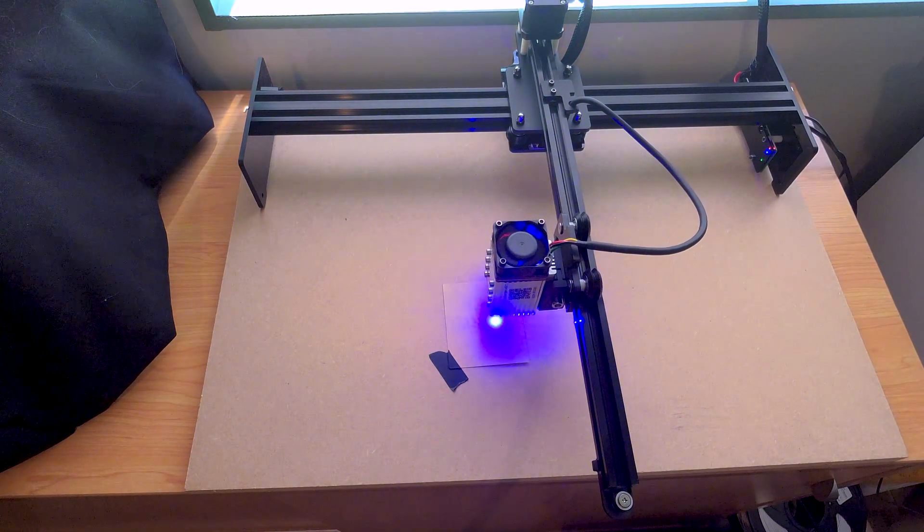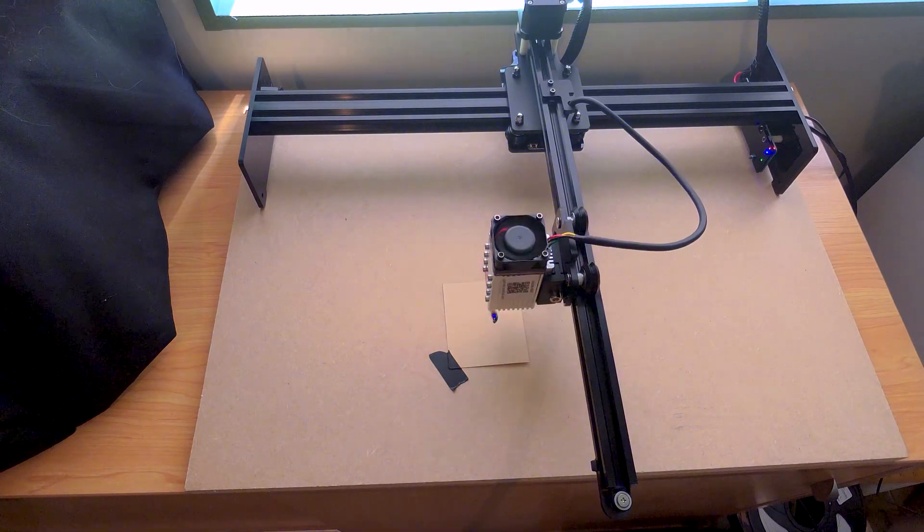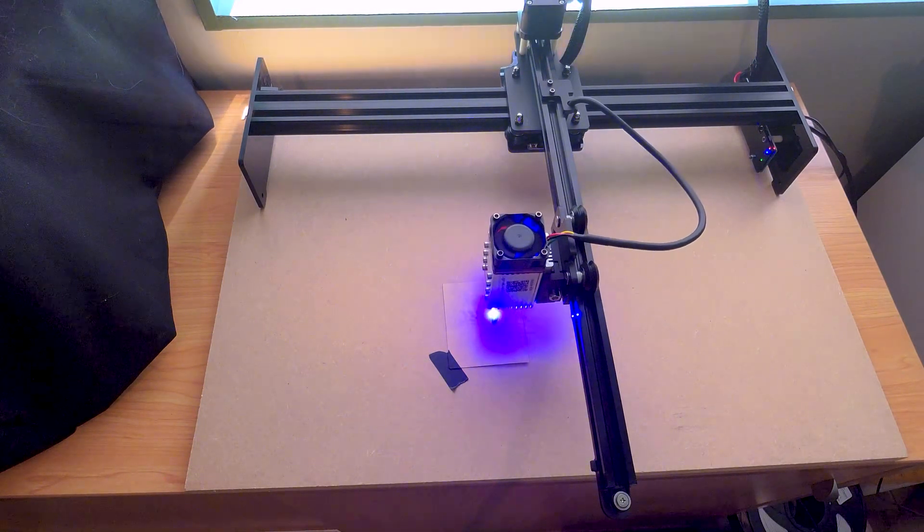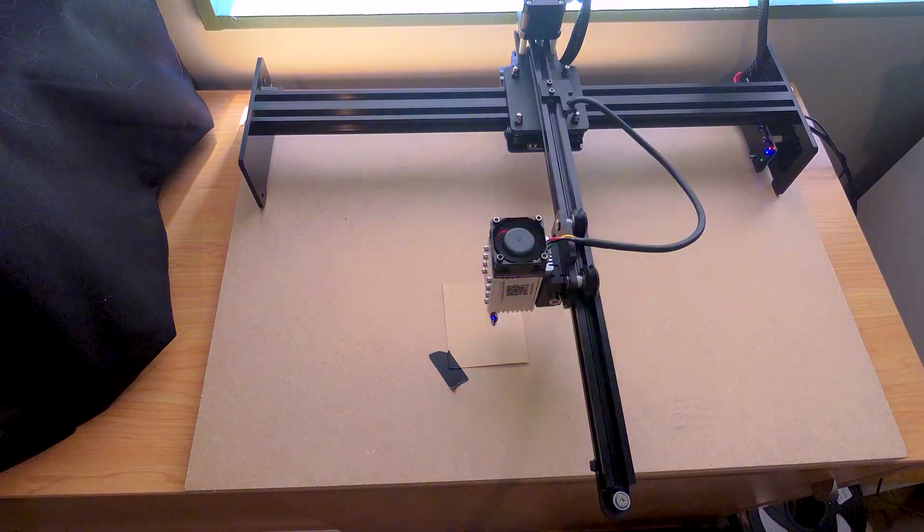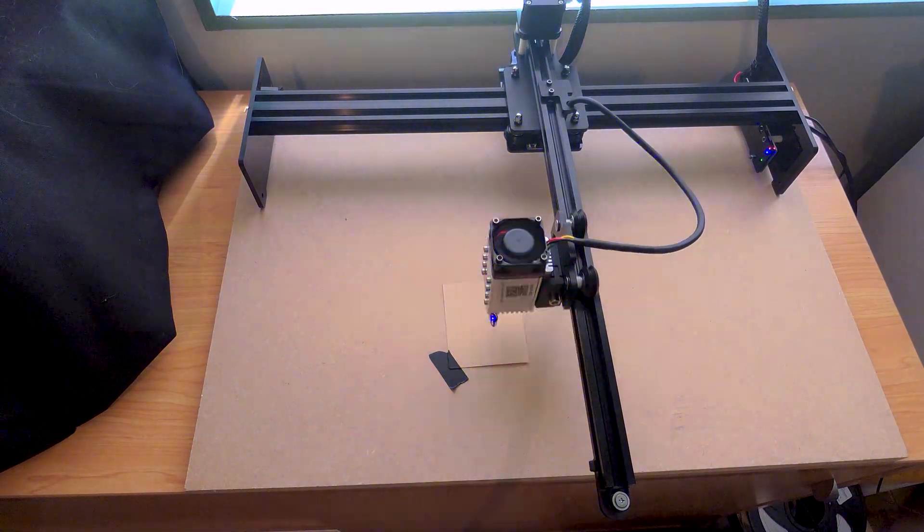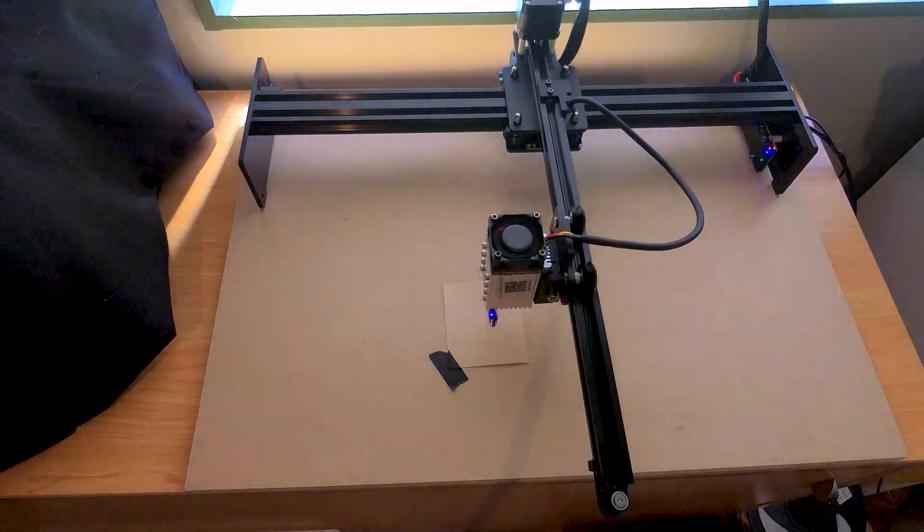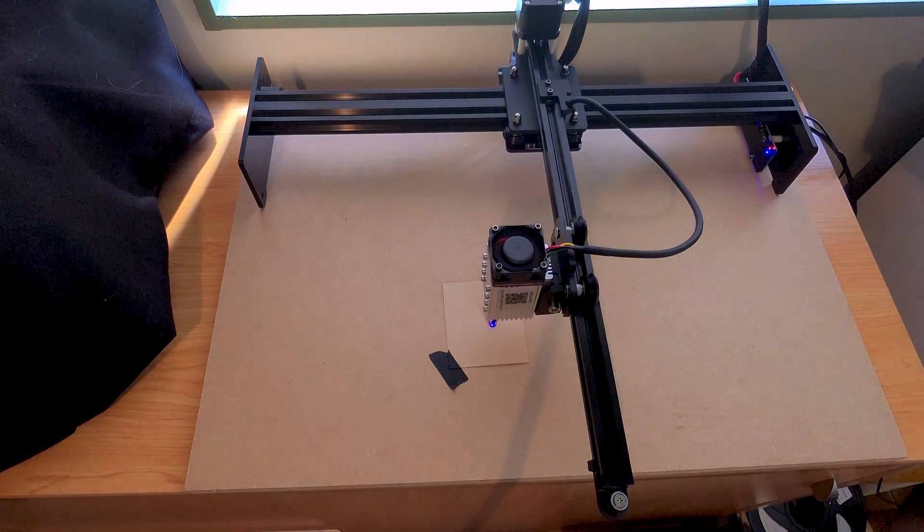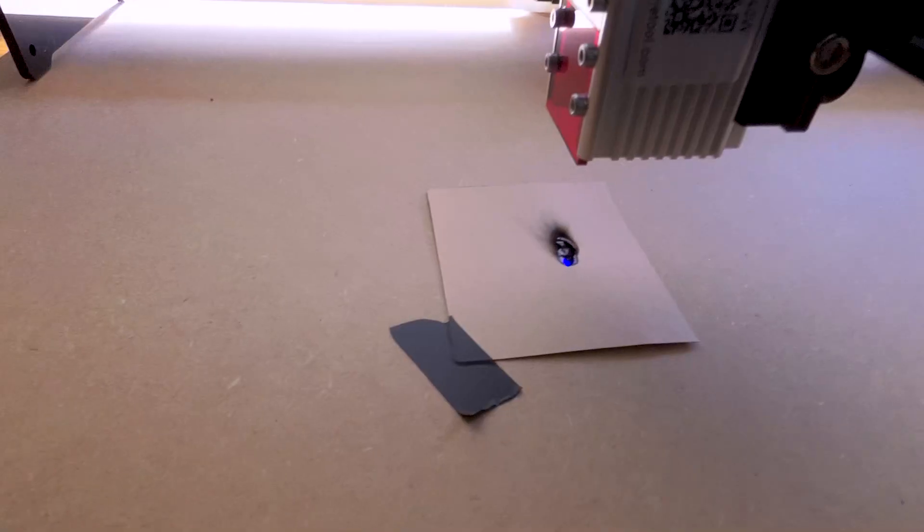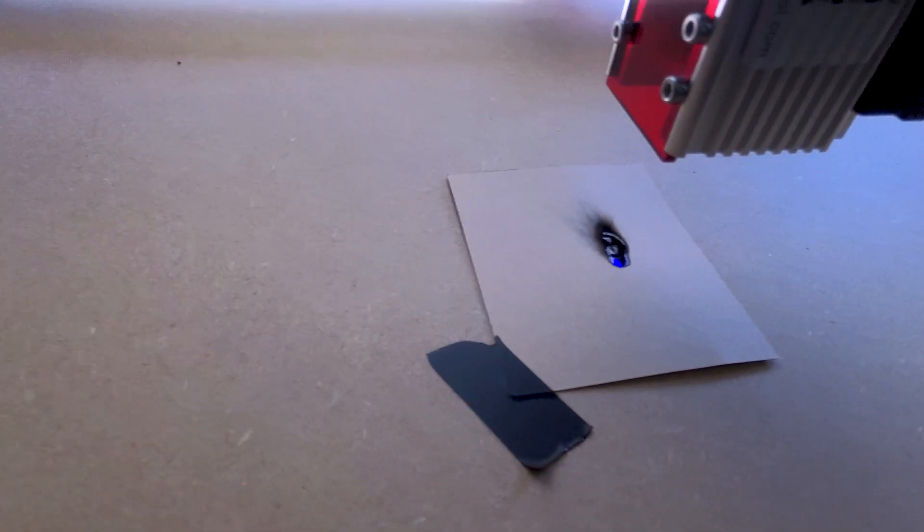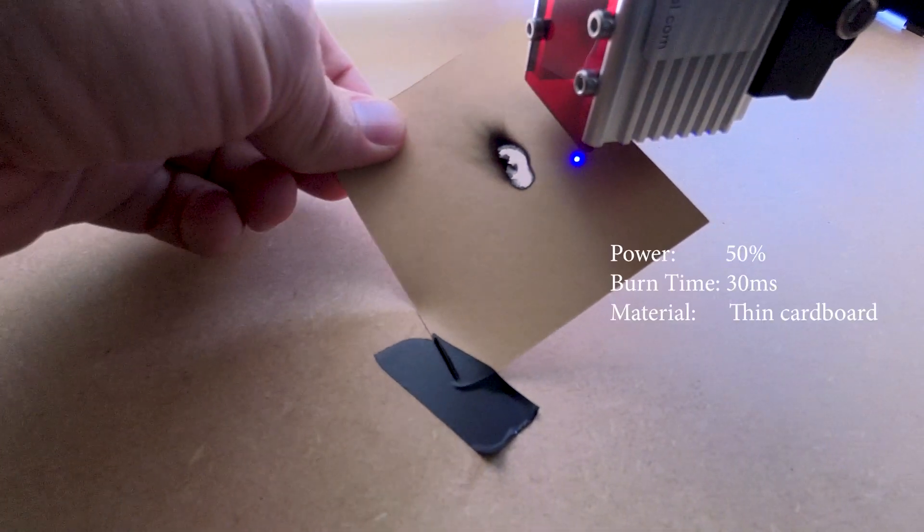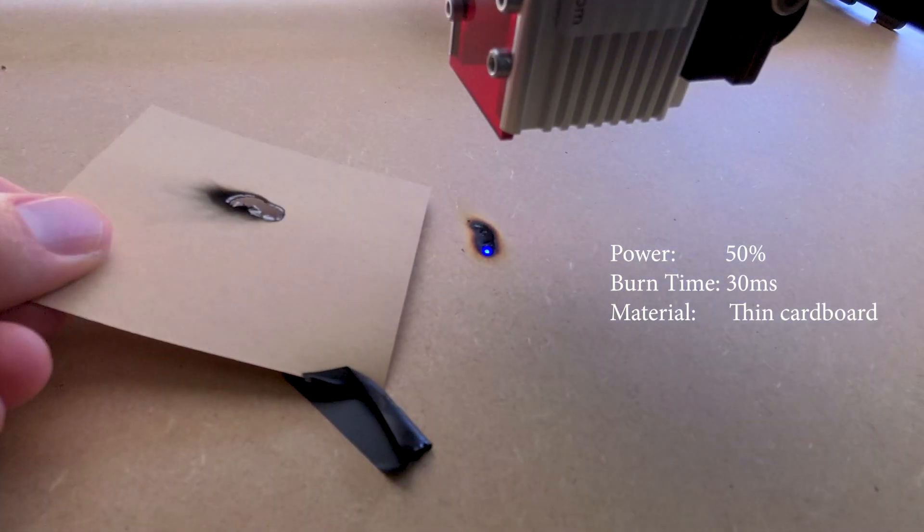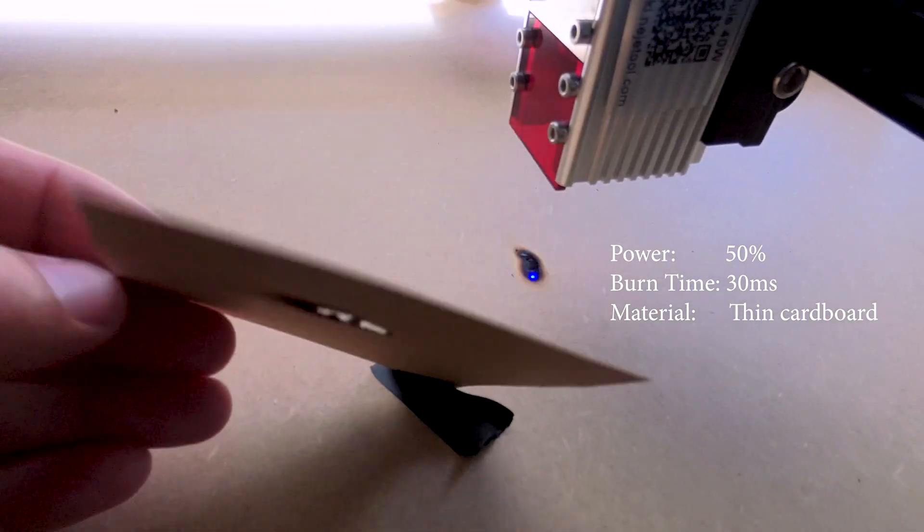Okay, enough messing around, let's cut something. Okay wait, this does not look right. Okay, that's way too much power, I had it on about 50% power with 30 millisecond burn time.